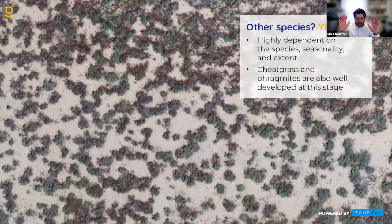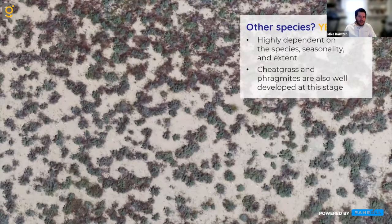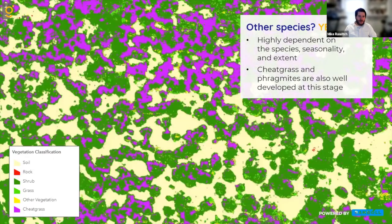There's more species that you could do this with. Detection is highly dependent on the species, seasonality, and physical extent of those plants. We've developed a prototype for identifying cheatgrass at a mining client in New Mexico, and we've been able to identify phragmites for clients in New York State. There are a lot of different opportunities to expand this on a case-by-case basis.